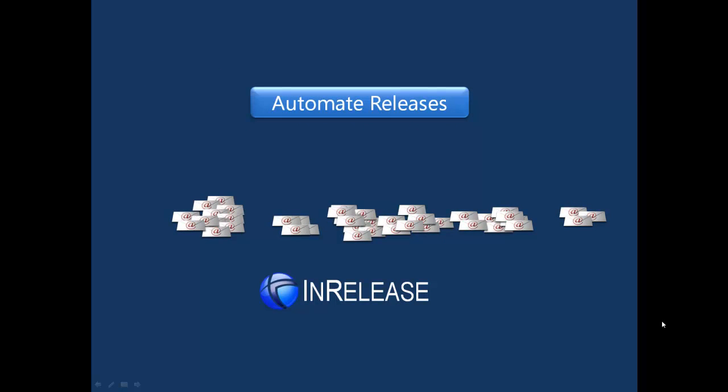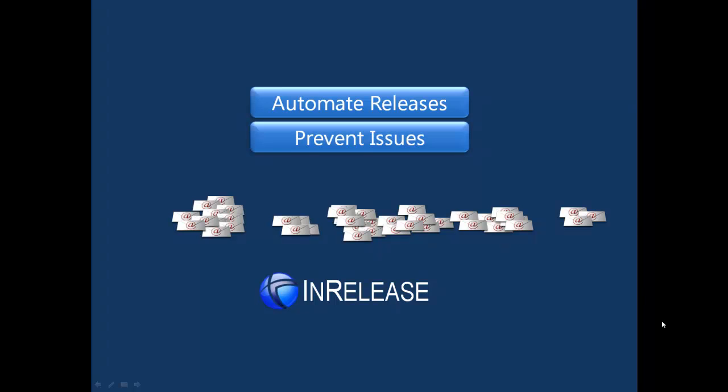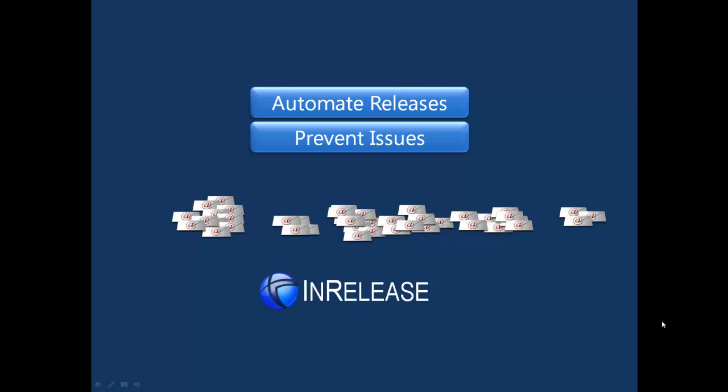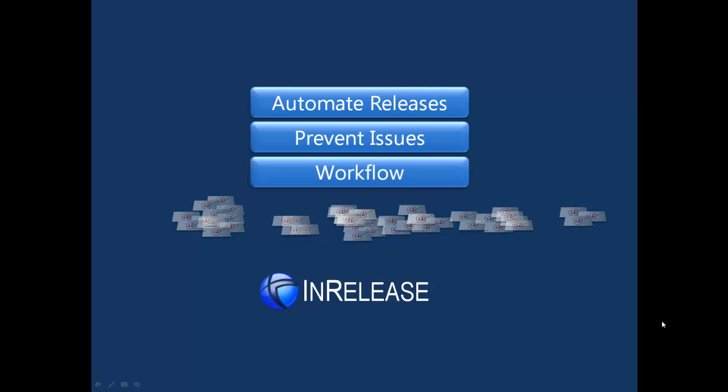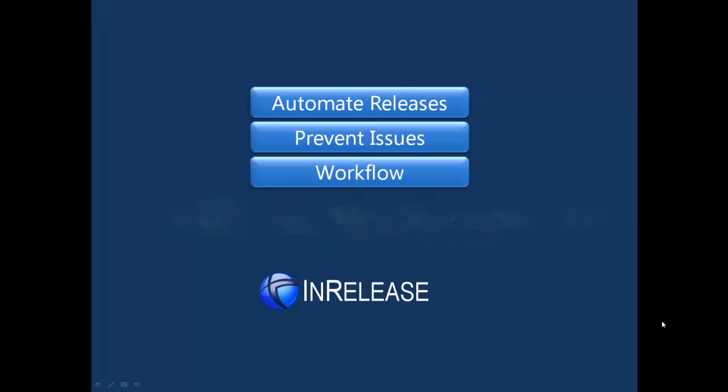It promotes complete applications, not just components, and thereby avoids incomplete installations. It will also identify and prevent release problems due to incompatibility between applications and release infrastructure. InRelease provides workflow to all the roles involved in the release process.